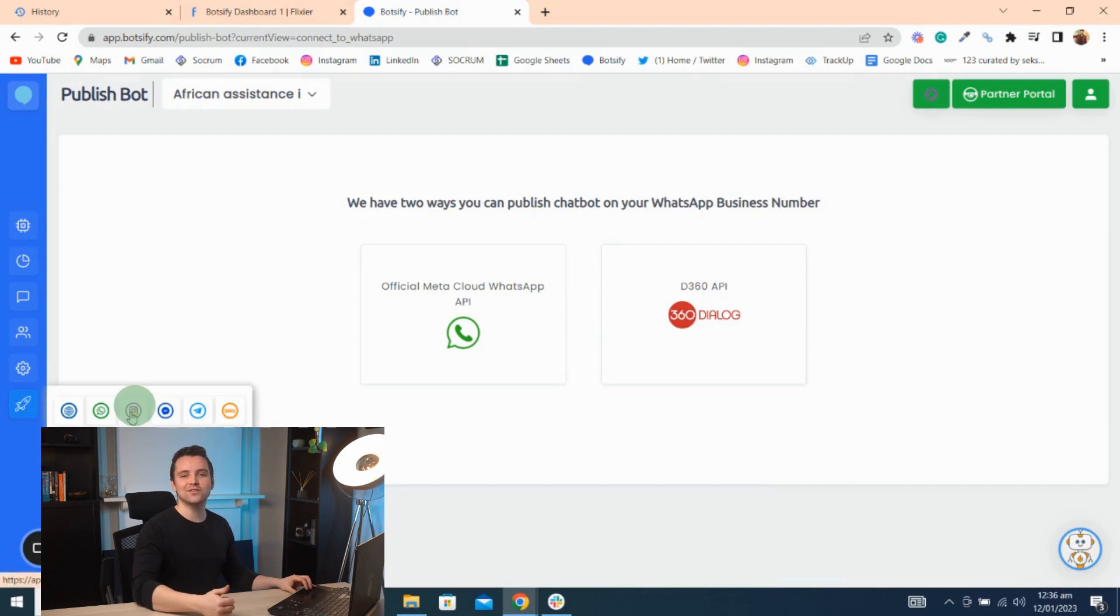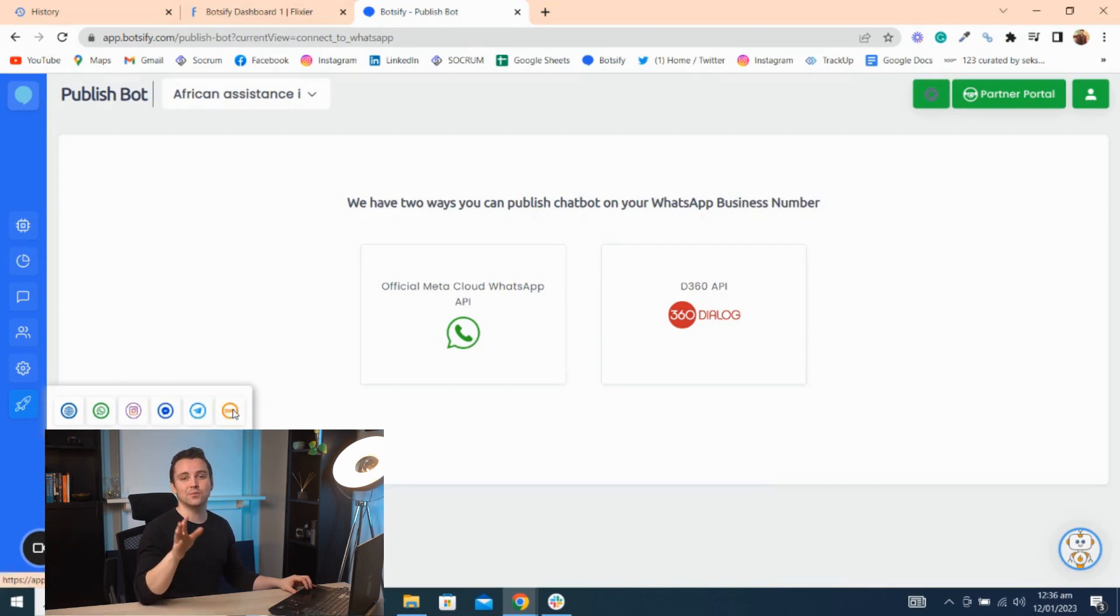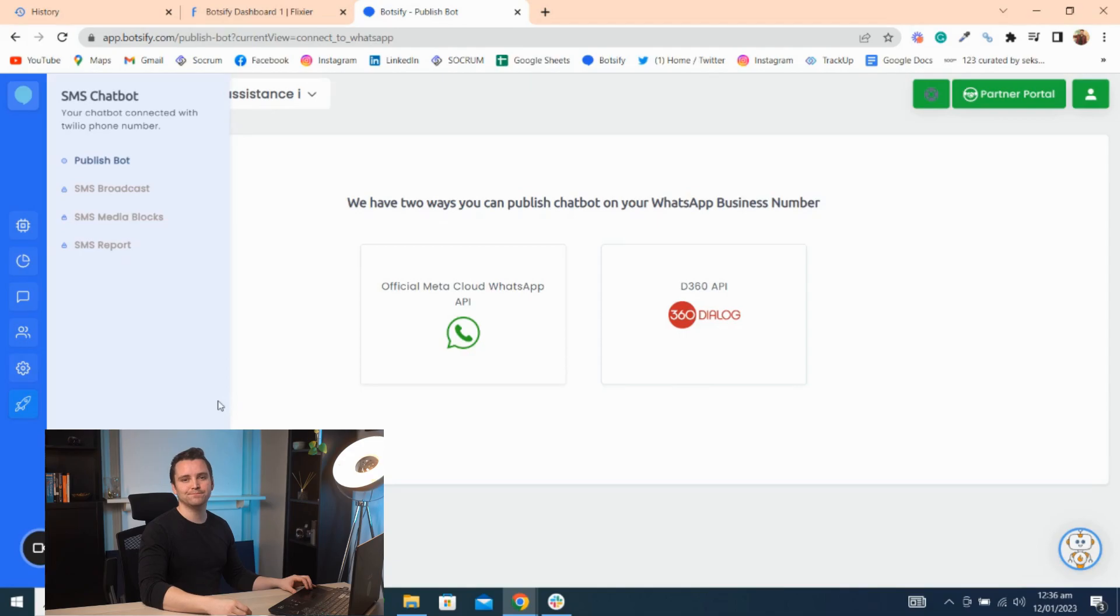We also have Instagram, Telegram, and SMS, which integrates with Twilio. I hope you can start now, and if you get stuck, we're only one email away.